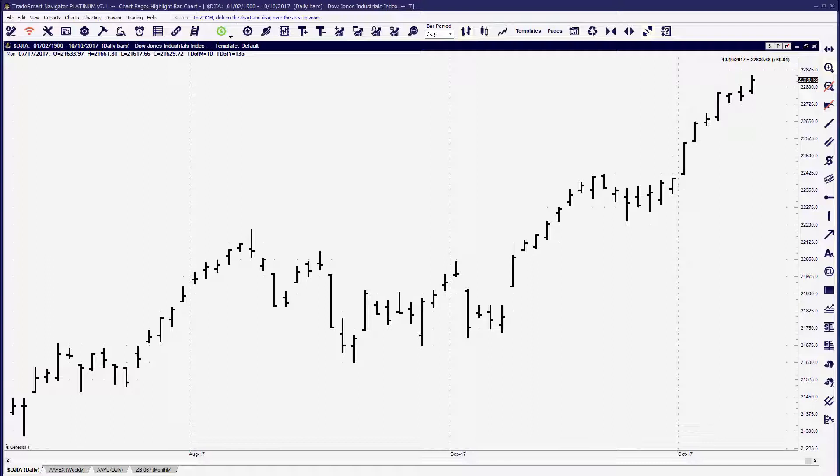If you'd like to trade from the ladder, we do have a video that we're going to produce as well to trade from the ladder. But today we're going to take a look at how to place a market order using the chart windows.